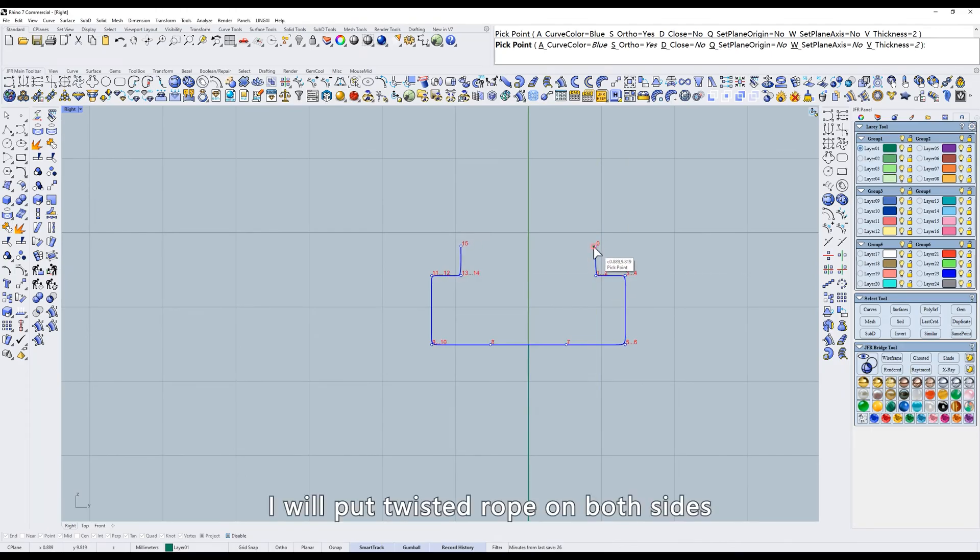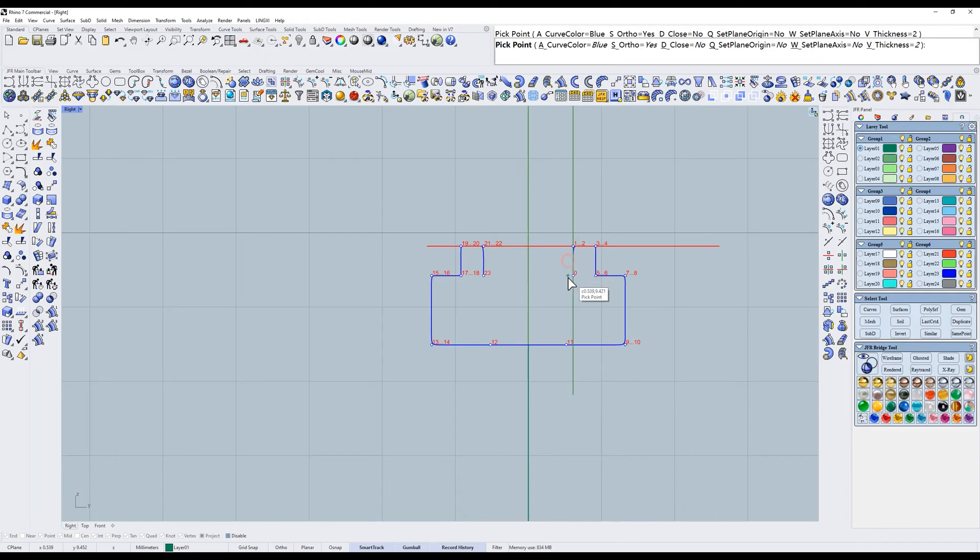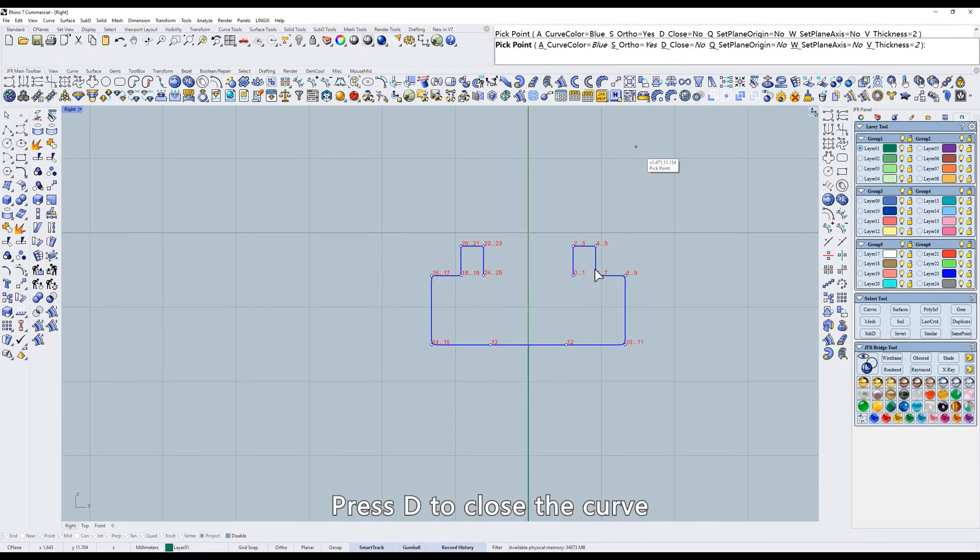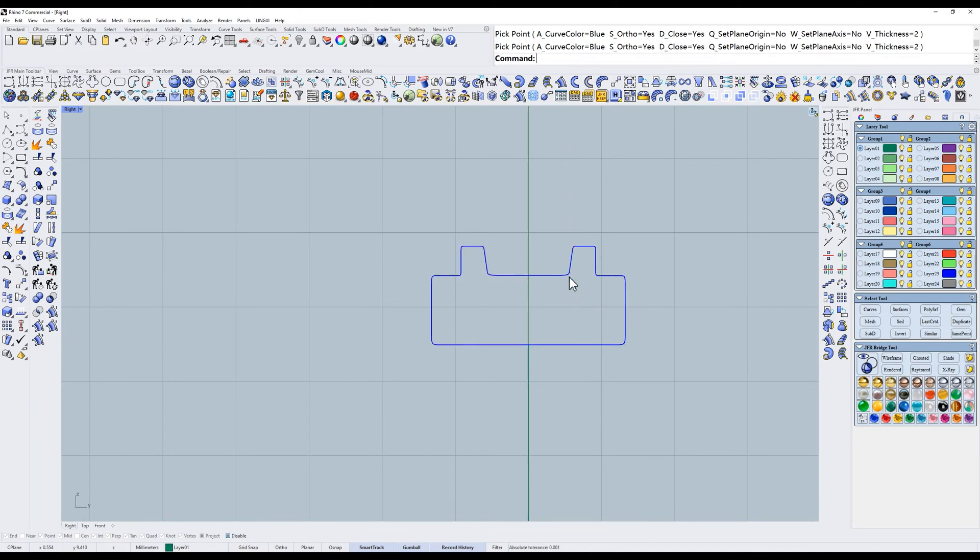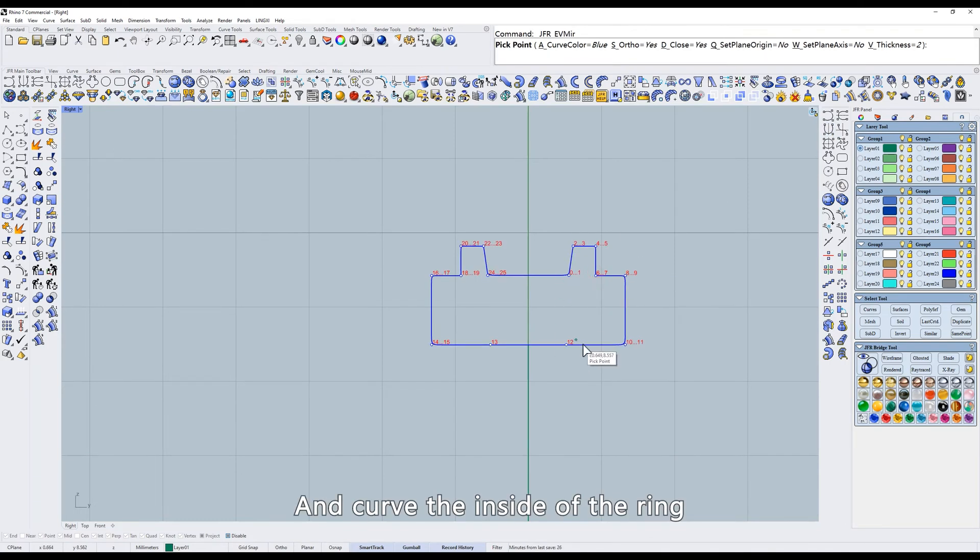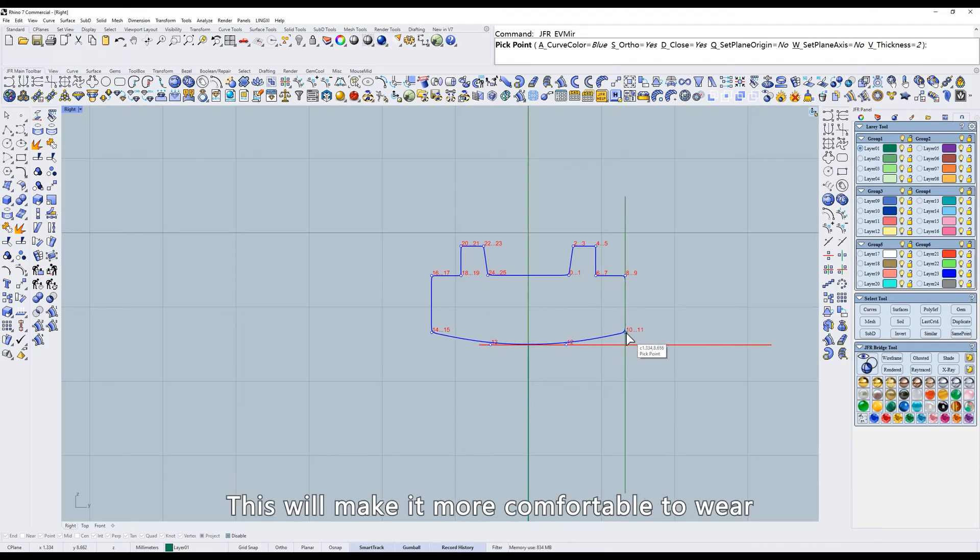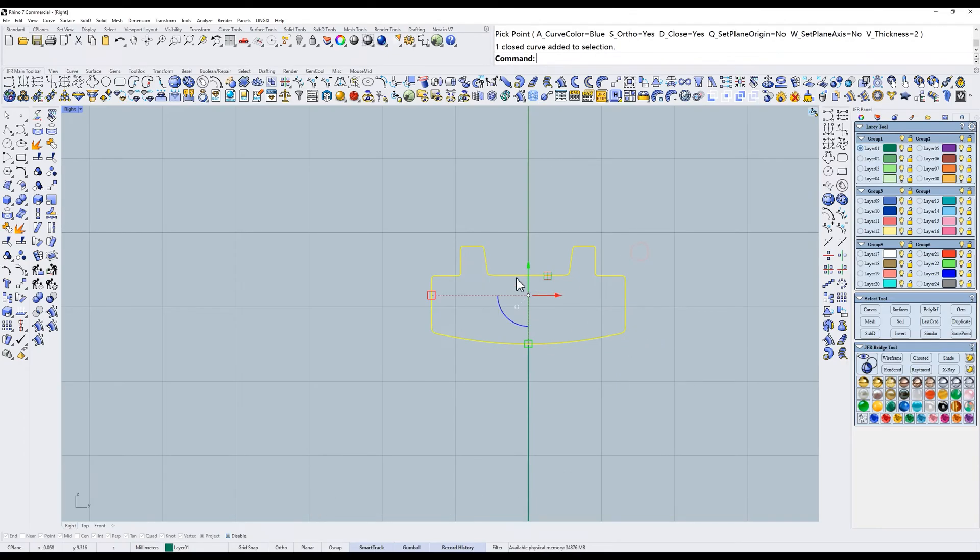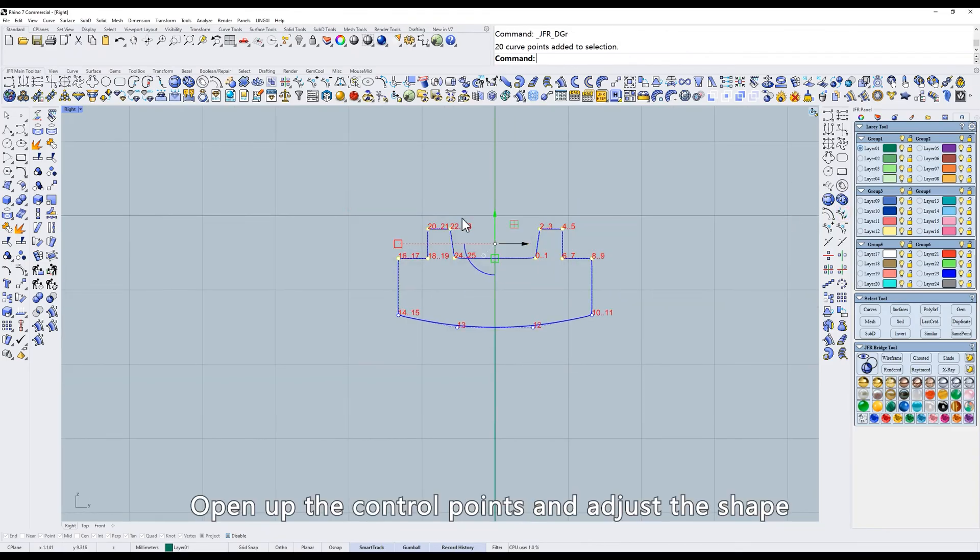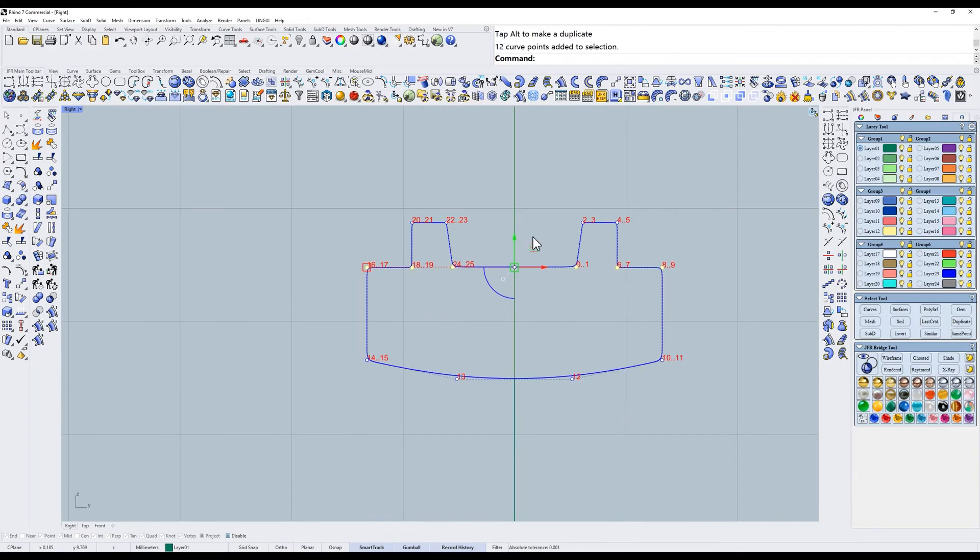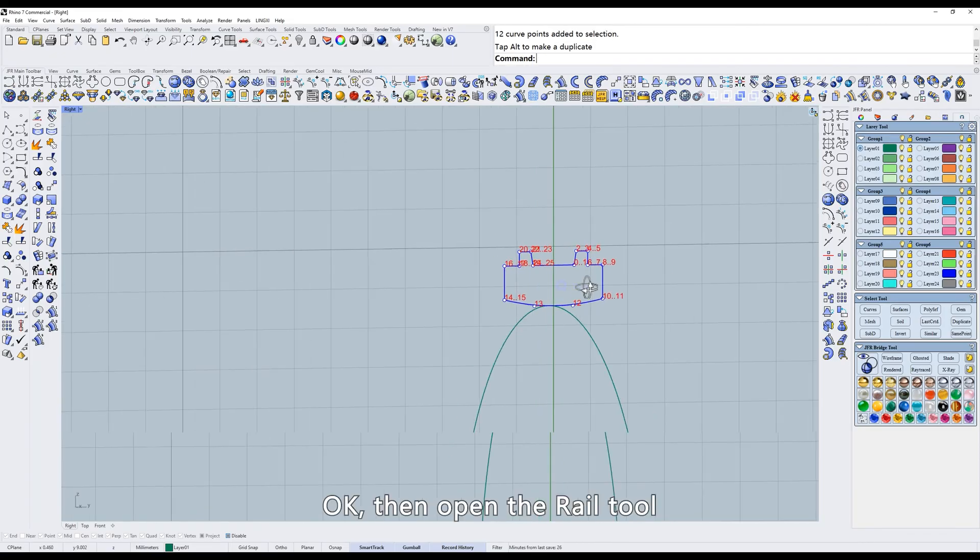I'm going to draw a ring profile. I will put twisted rope on both sides. And in the center I want to set the diamond. Press D to close the curve. And curve the inside of the ring. This will make it more comfortable to wear. Open up the control points and adjust the shape.